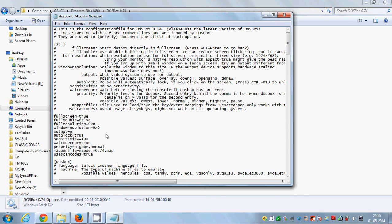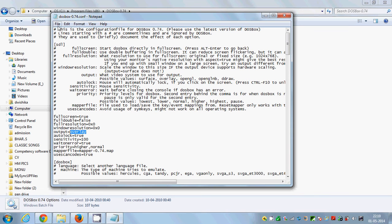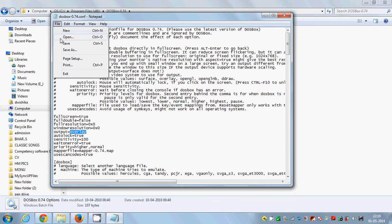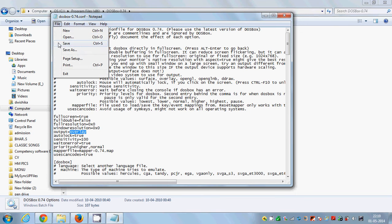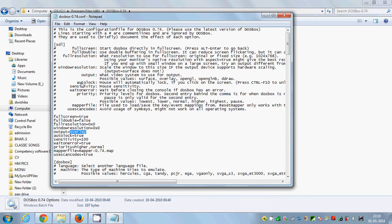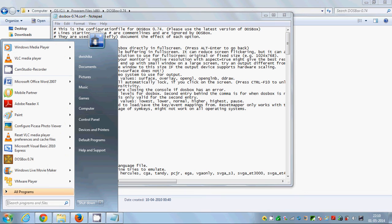Okay, so you need to change these four options: fullscreen equals true, full resolution equals 0x0, Windows resolution equals 0x0, and output equals overlay. Once you are done with that, just save this file.